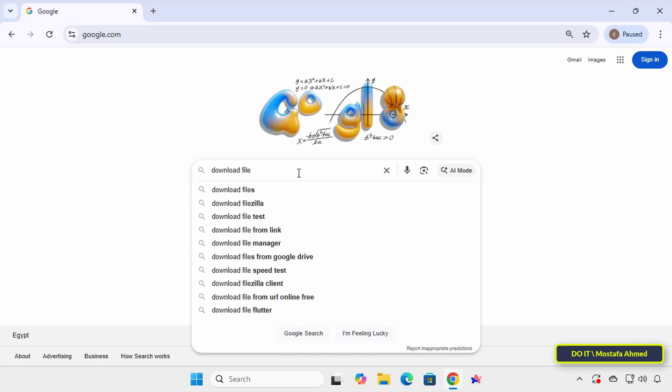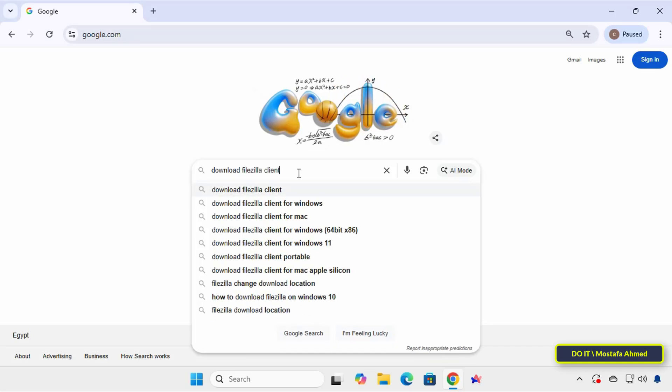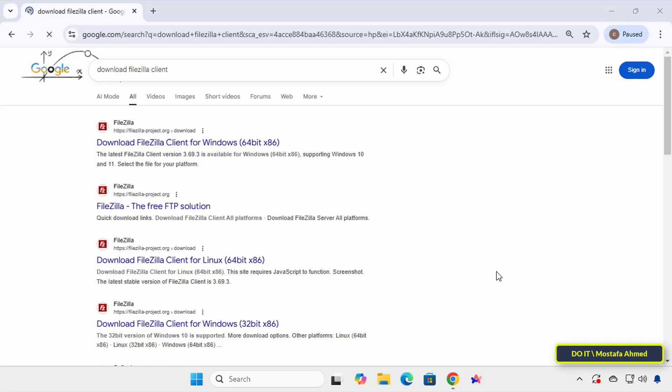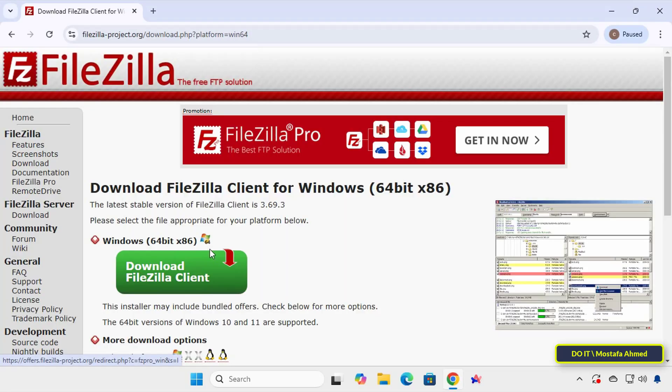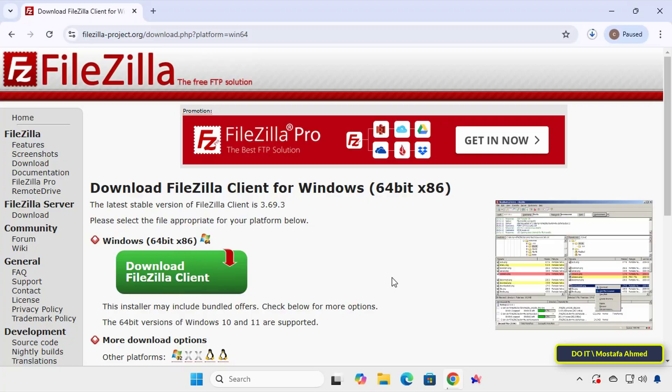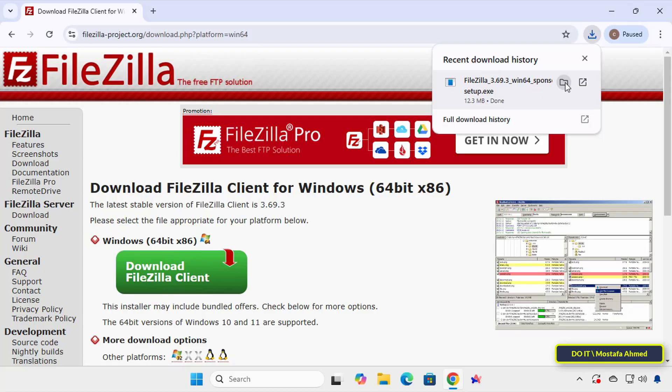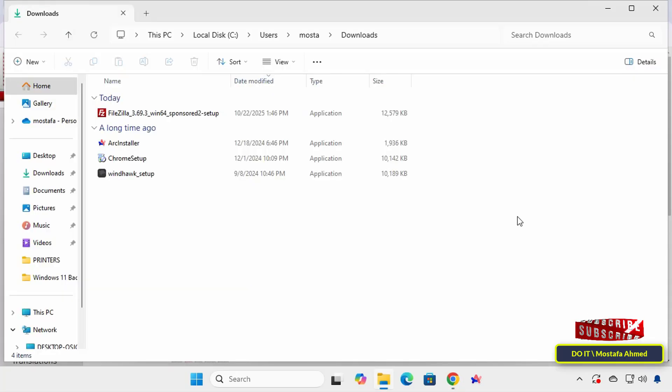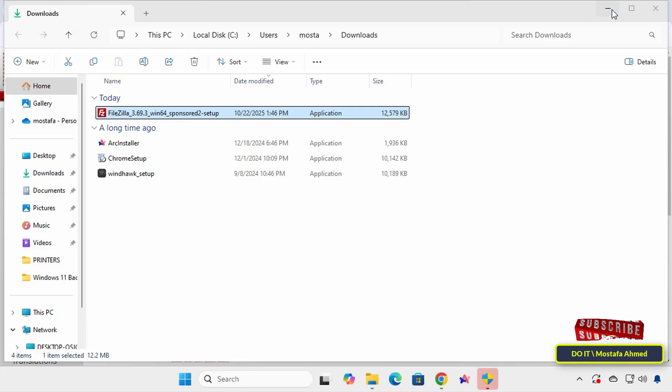In a Google search, type Download FileZilla Client. This time, we'll get the Windows version of the client. Click to download the application and wait for the installer to download. After the download is complete, open your Downloads folder and double-click the FileZilla installation file to begin the installation process.